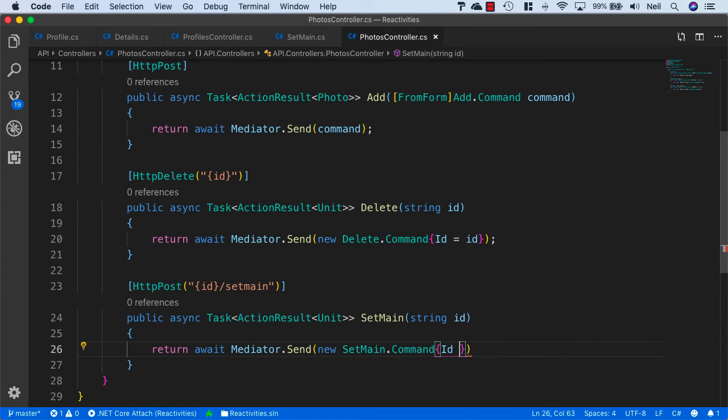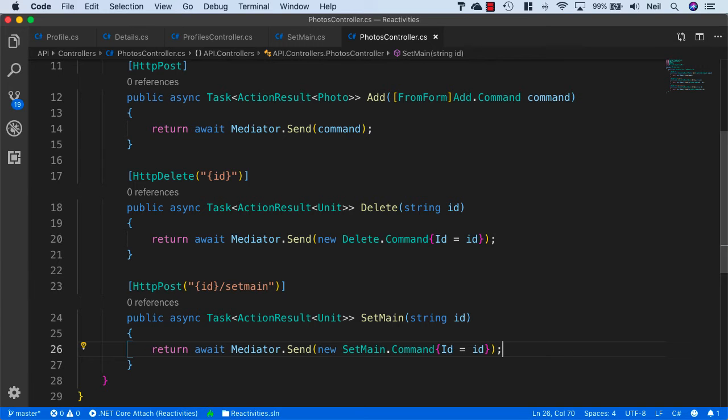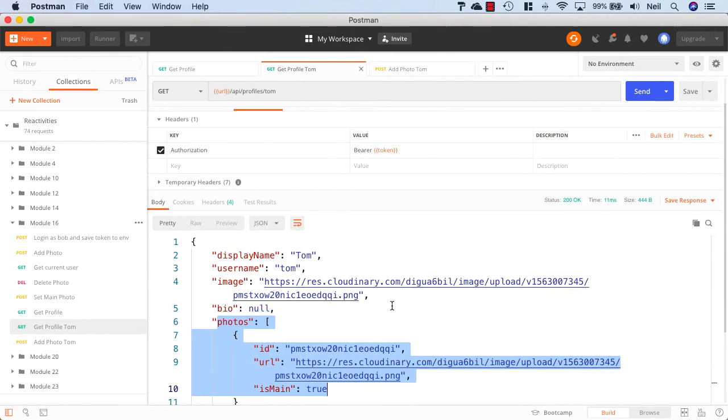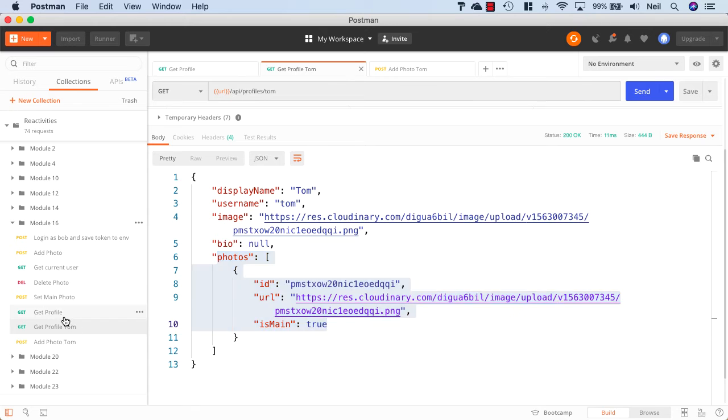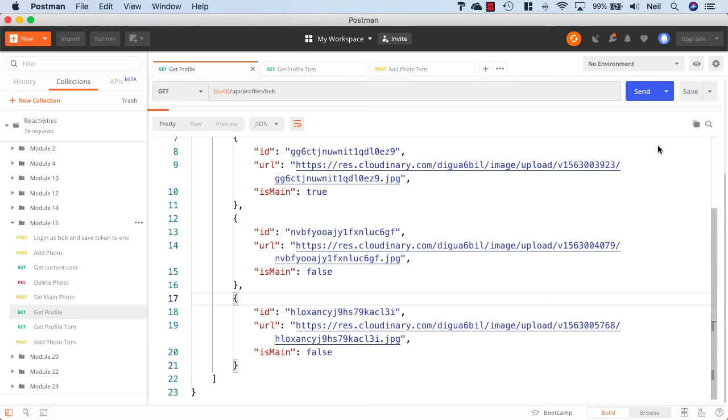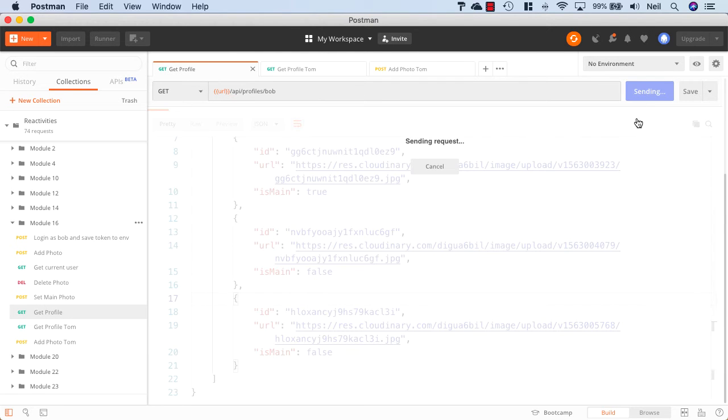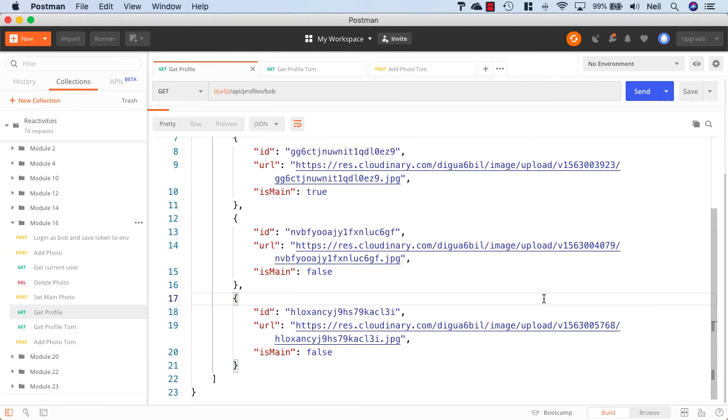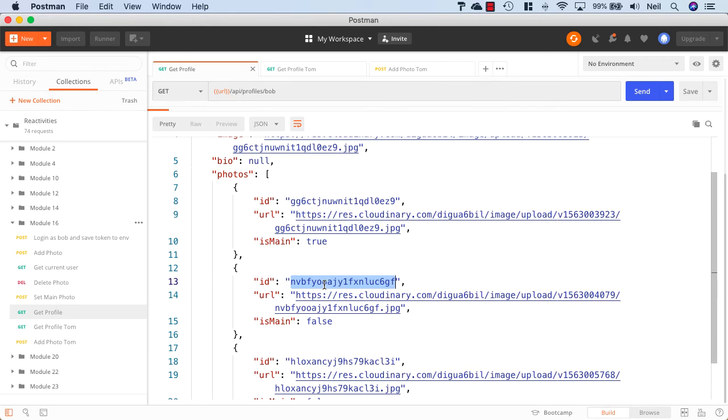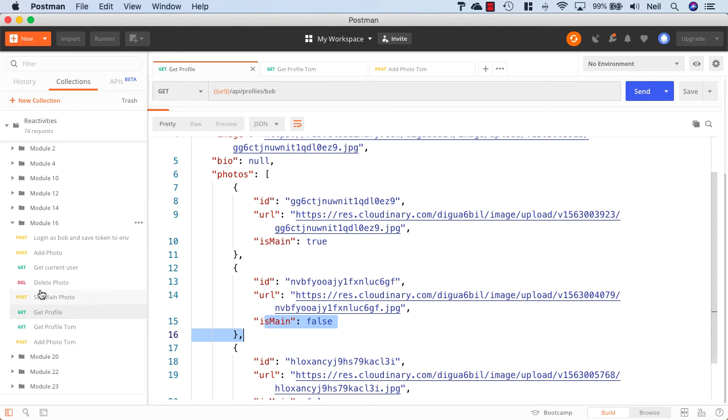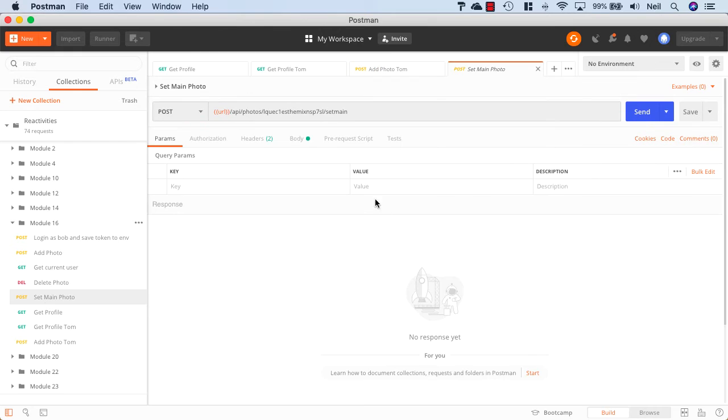Then we'll just set the ID equal to the ID and we should be good to test. Let's head back to Postman and get Bob's profile again. I'll just resend this request. We've got three photos in here and let's try and set this second one to be the main photo. We'll go to our SetMain photo request and update the ID.